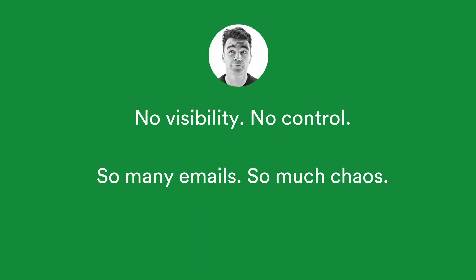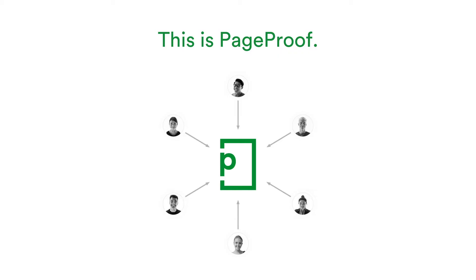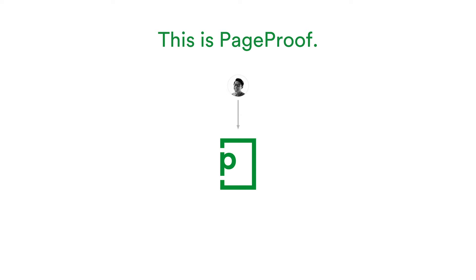You have zero visibility of who has looked at your file and who has not. So many emails, so much chaos. PageProof lets you take your file, put it into one place. You invite your reviewers, simply by email address, to give them a red pen to leave feedback directly on the same piece of work.